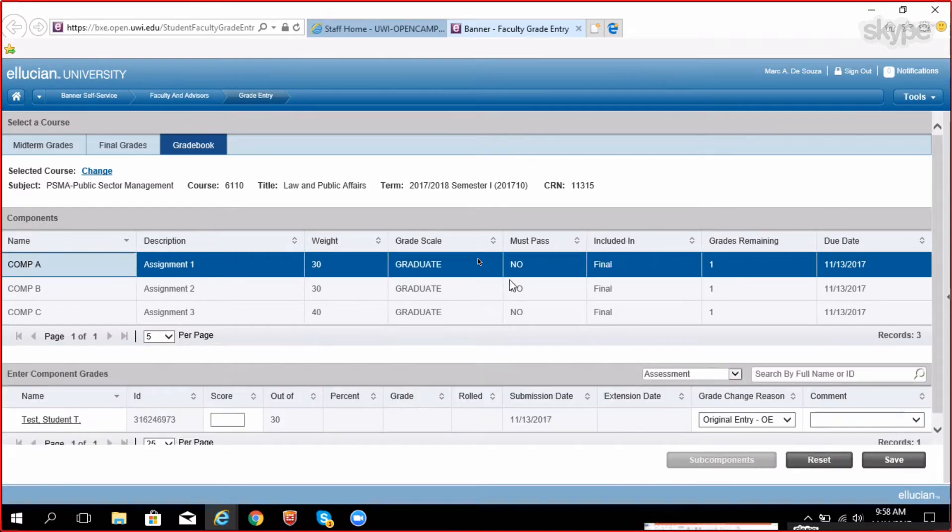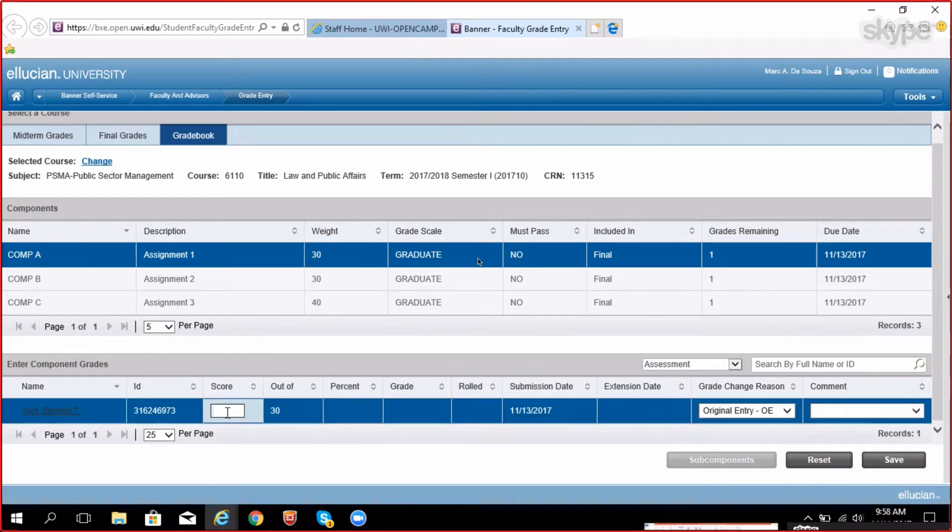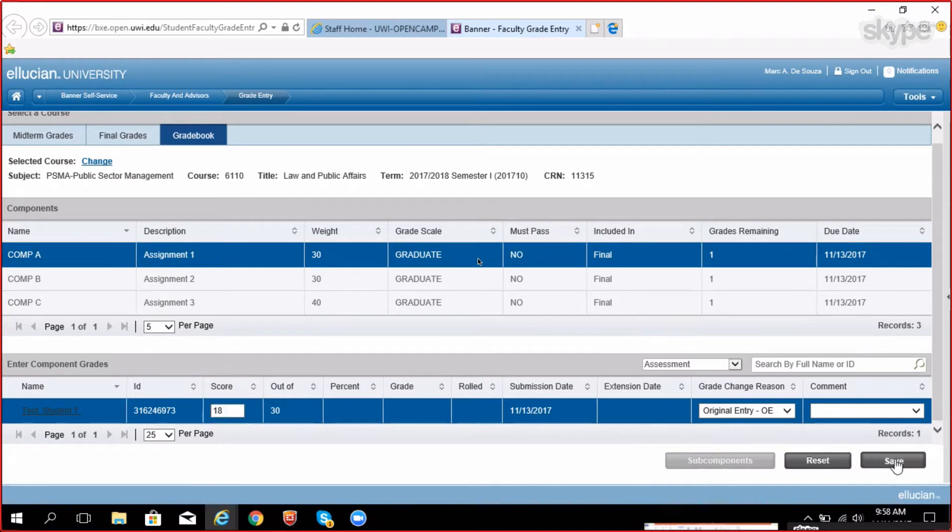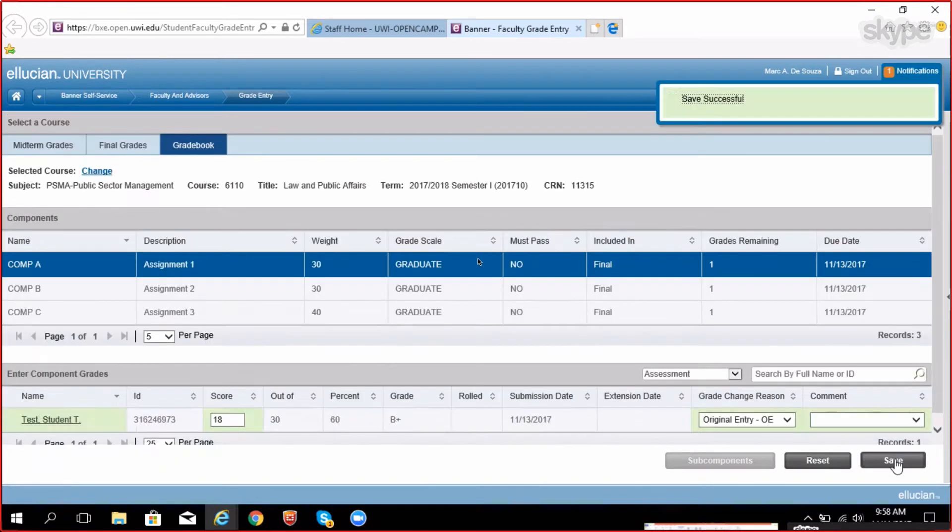You will notice the system loads in your entire class list. Input the marks for the student and click save when finished. The system will automatically compute the final percentage and apply a grade.